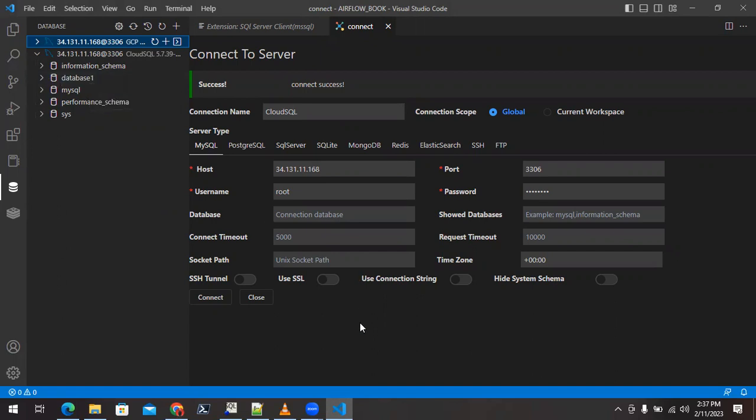This is how we can connect a Cloud SQL database from any client on a Windows machine. Thank you for watching — we will meet in the next video.